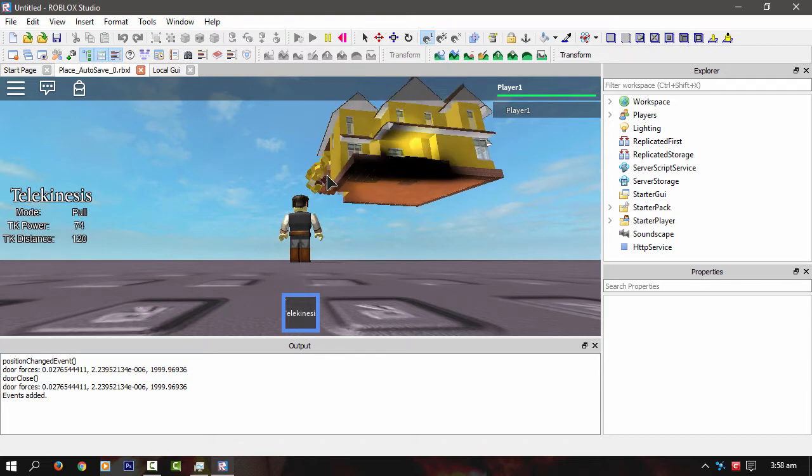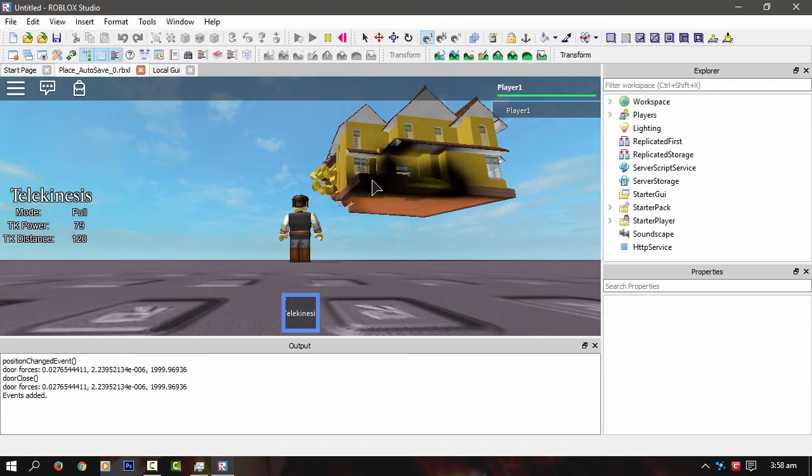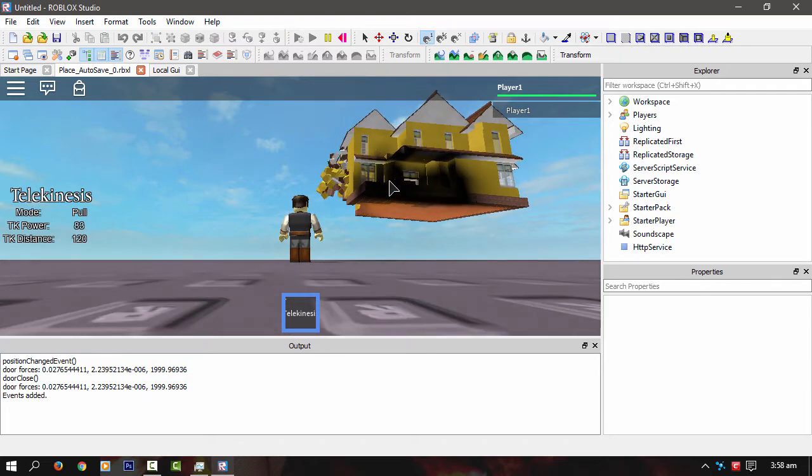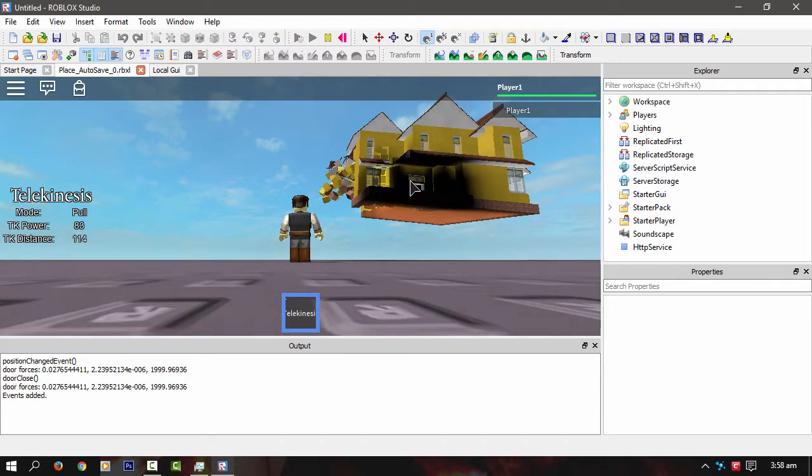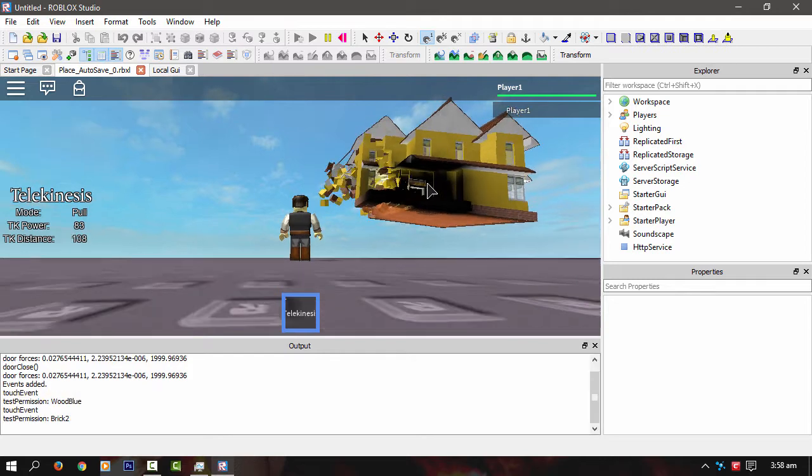And the way I'm actually moving the things is not by any body positions or anything. I'm using the brick velocity. There you go, increasing the power. Watch this house explode, or part of it, I should say.